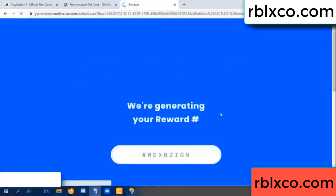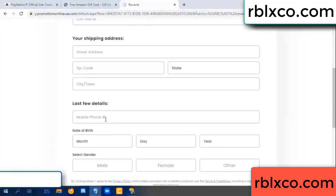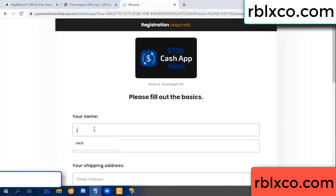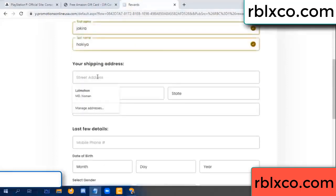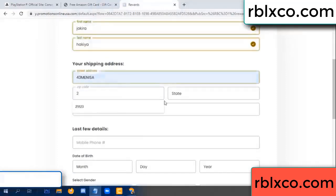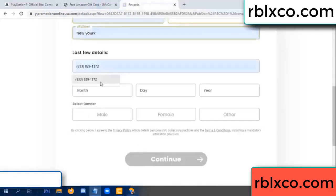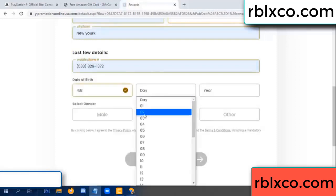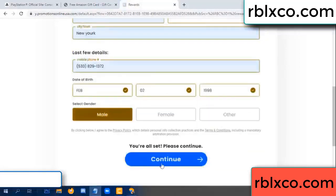We are generating reward, please register. Your first name, your last name. First name, last name, shipping address. We have a zip code — zip code, city, last details: date of birth, just male or female.